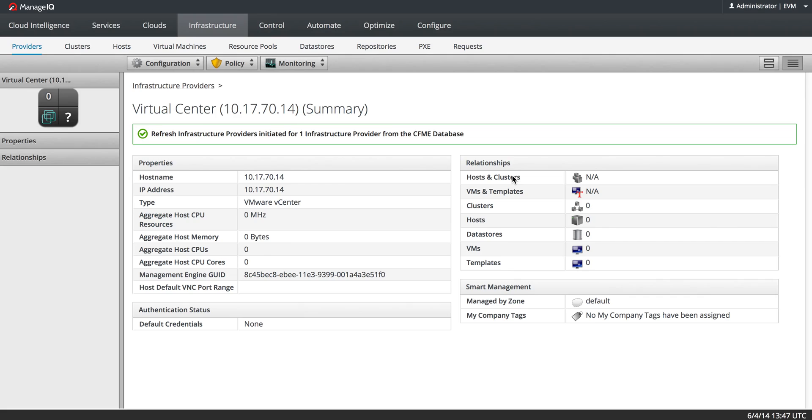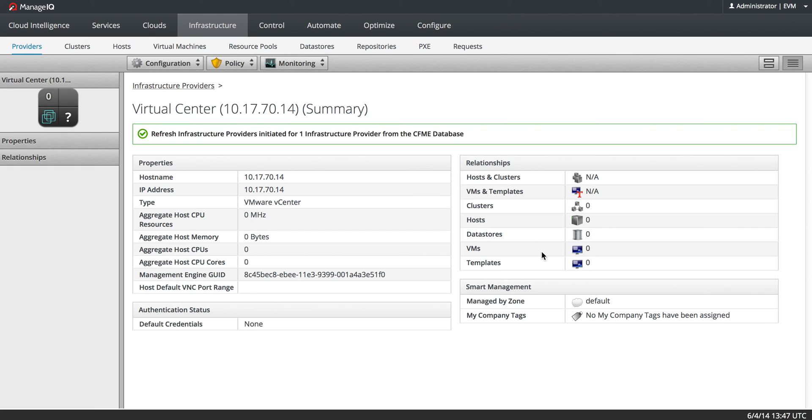And this will go out and collect all of the relationships to this vCenter. So I will get the clusters, the hosts, data stores, listing of the VMs, and any templates.